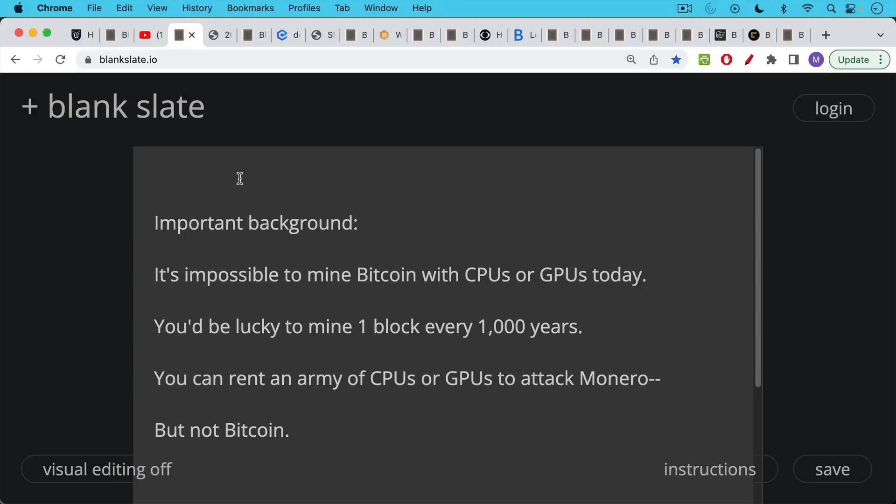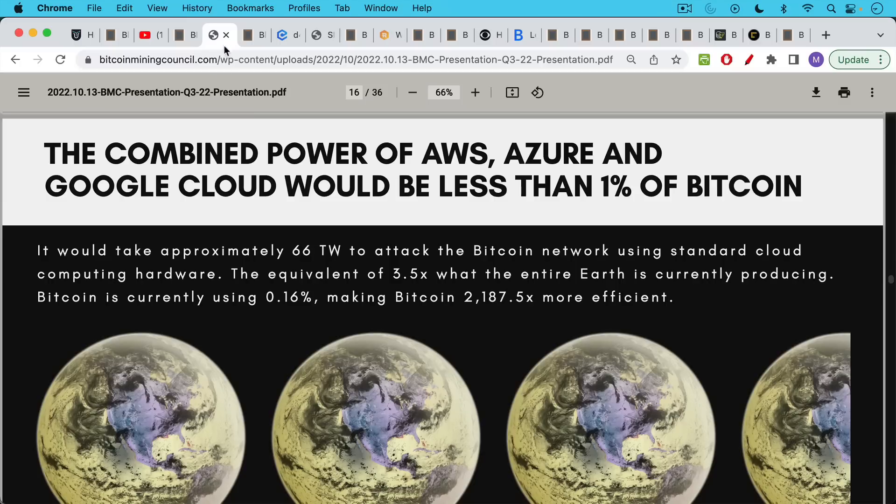Important background: it's impossible to mine Bitcoin with CPUs or GPUs today. You'd be very lucky to mine something like one block every thousand years using these.